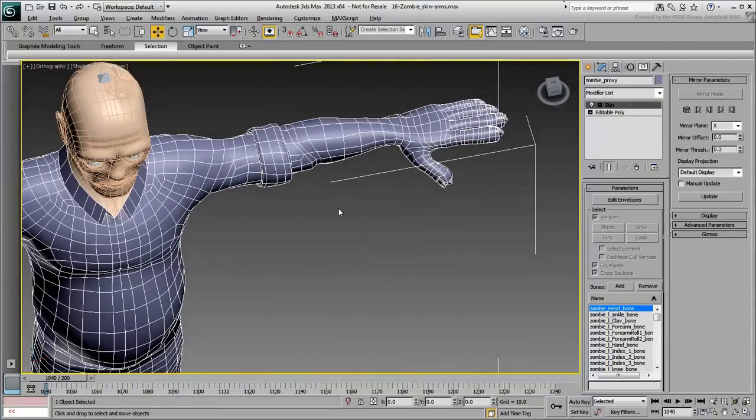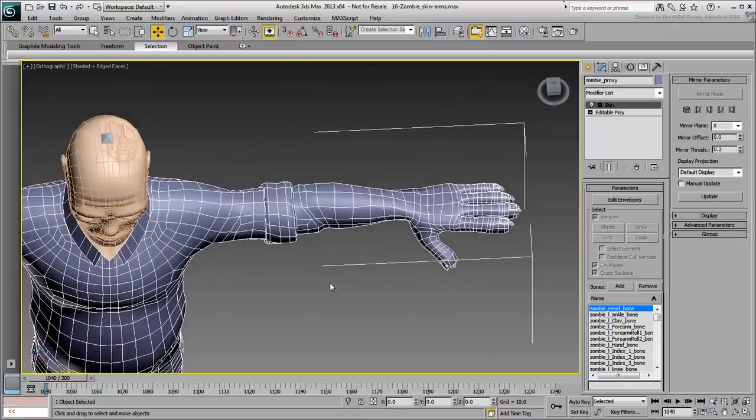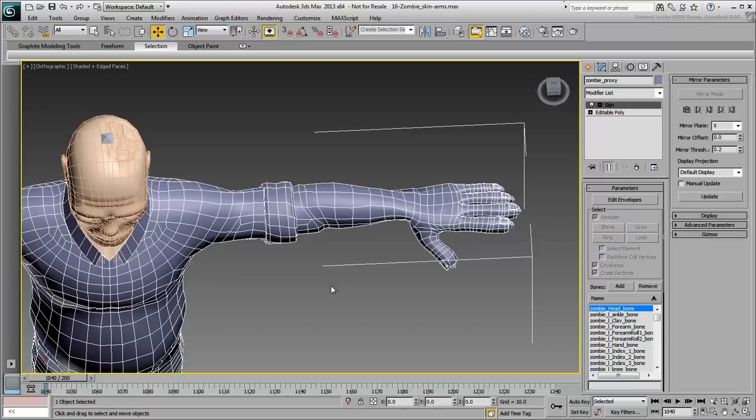As always, start by blocking off vertices to follow their closest bones. You have already done a bit of work on the shoulder joint, so you can concentrate on the rest of the arm, down to the wrist.